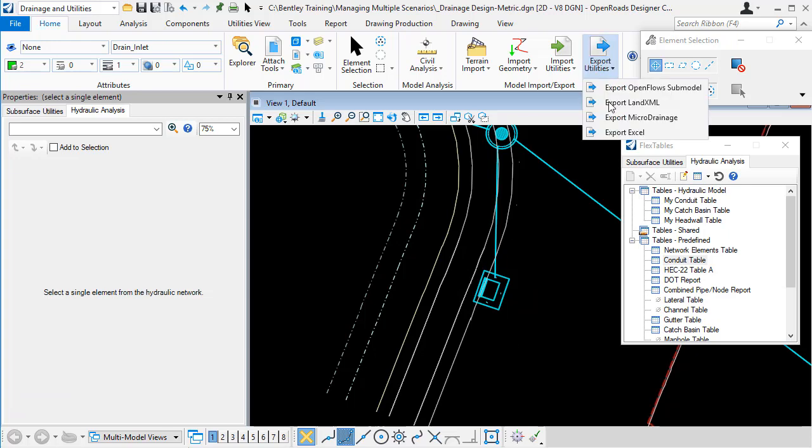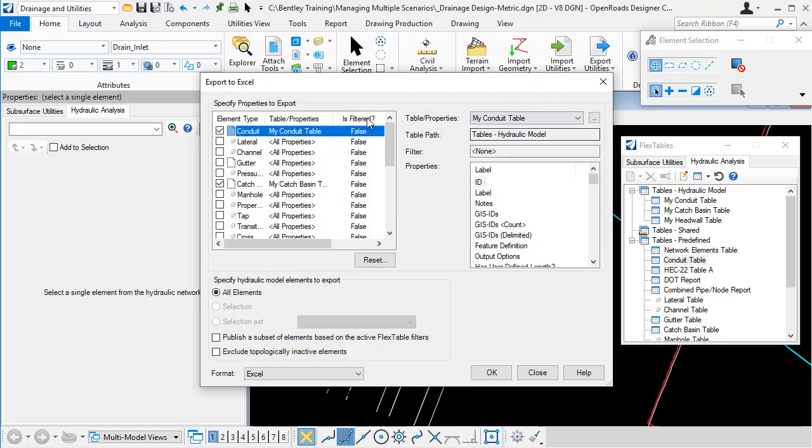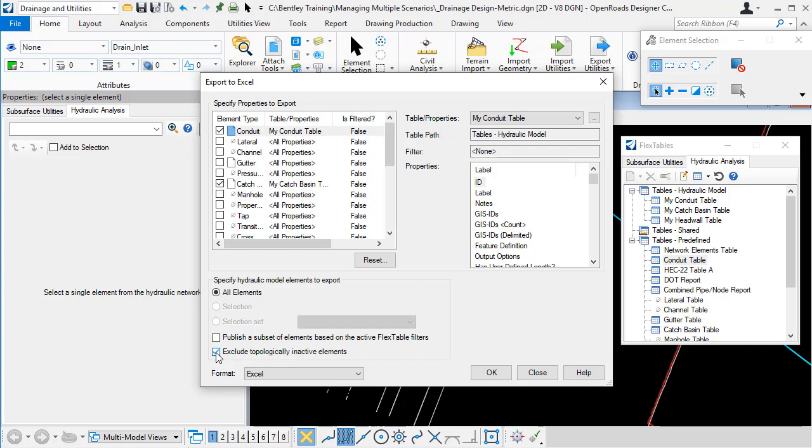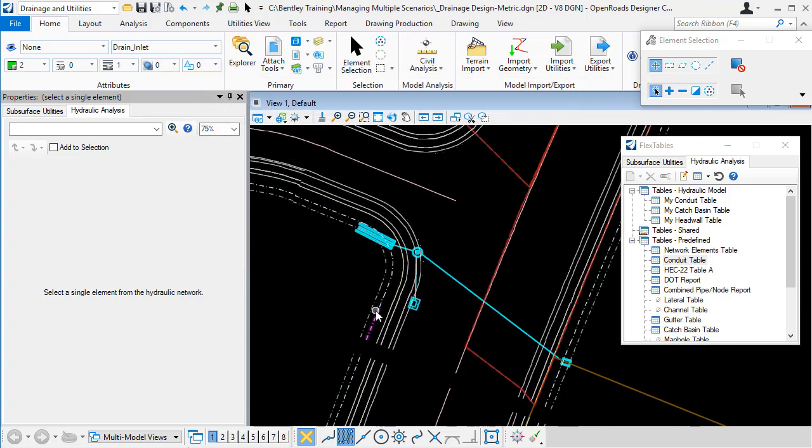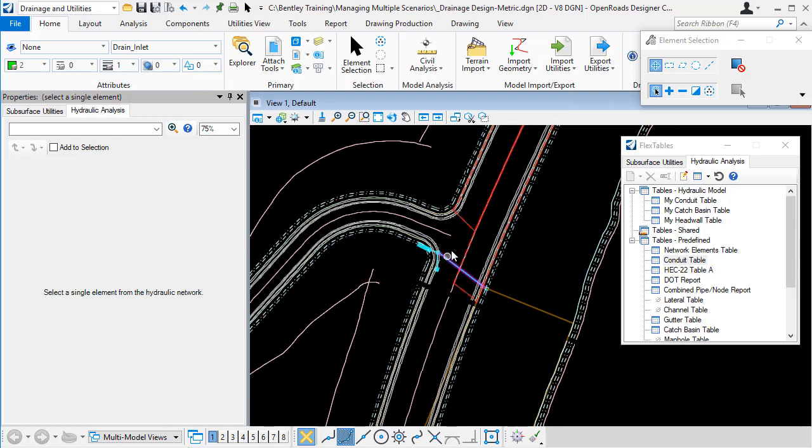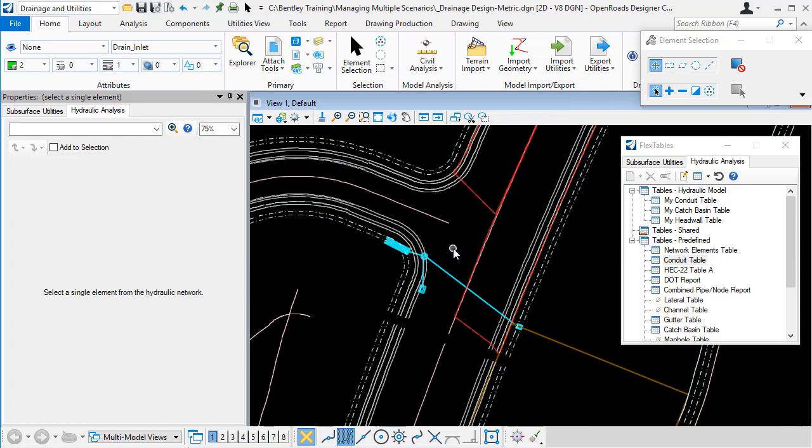So if I export to Excel again and I check that option, only the elements that are active in this scenario will be exported to the Excel spreadsheet. So in this case, I have two networks. One of them is active, one of them is inactive.